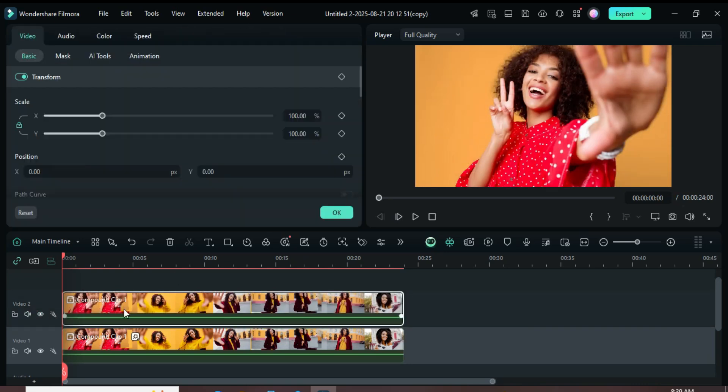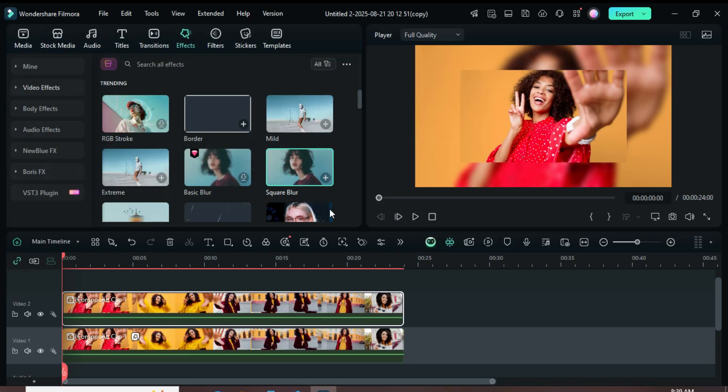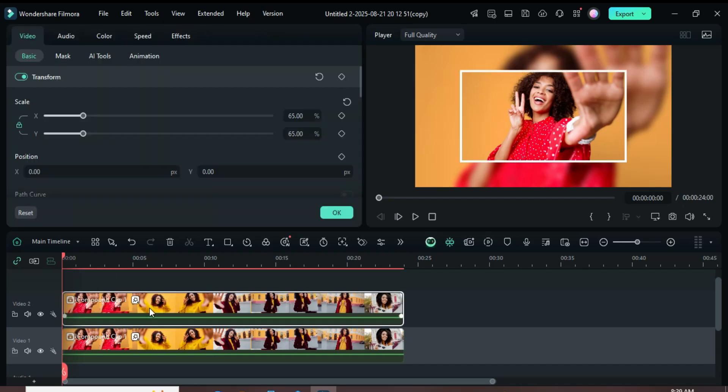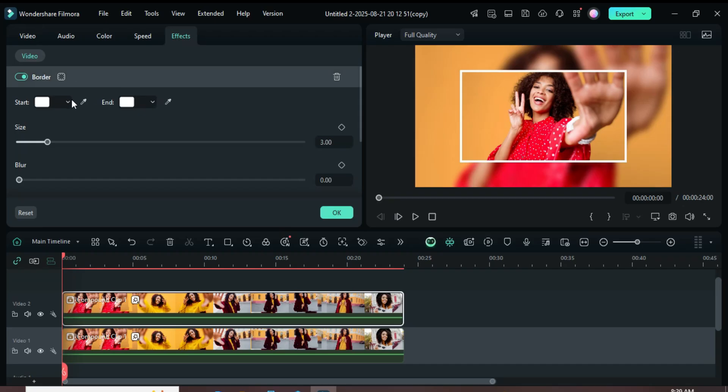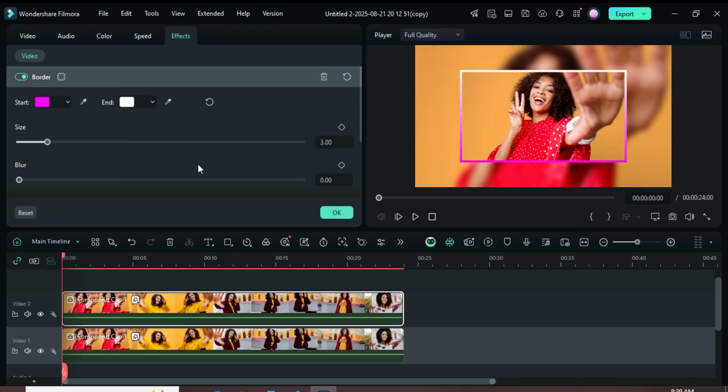Next, select the clip and scale it down to 65. Then, go to the Effects tab, search for Border, and apply it as shown. Afterward, adjust the border settings, change the color if desired, set the size to 5 and the blur to 1, then preview the result.